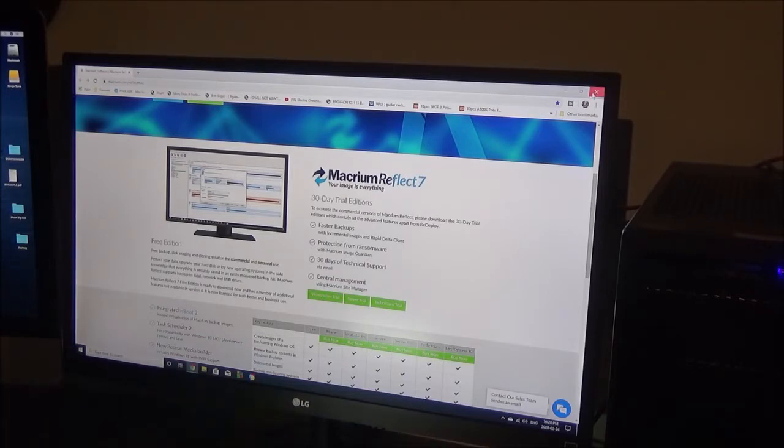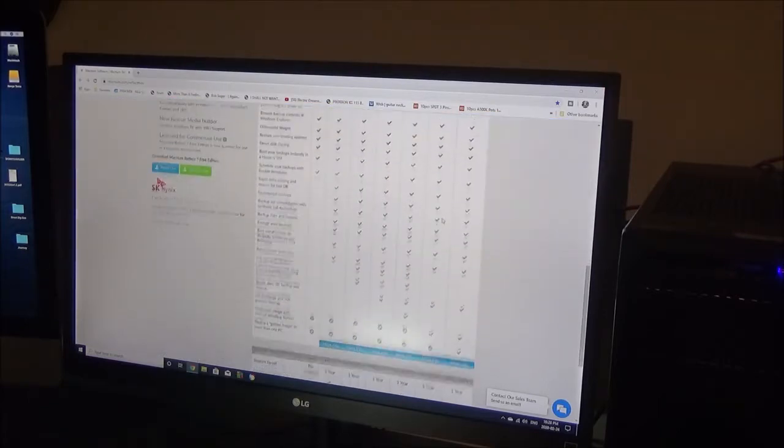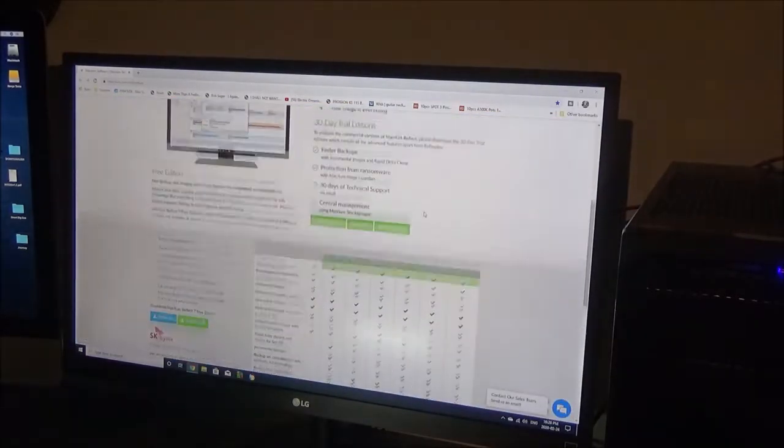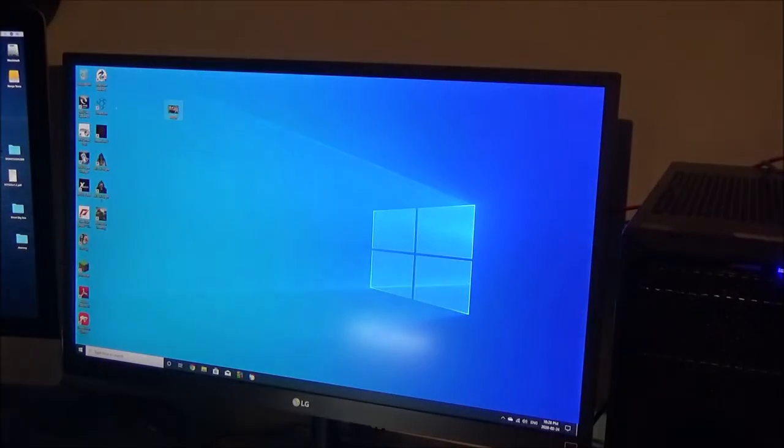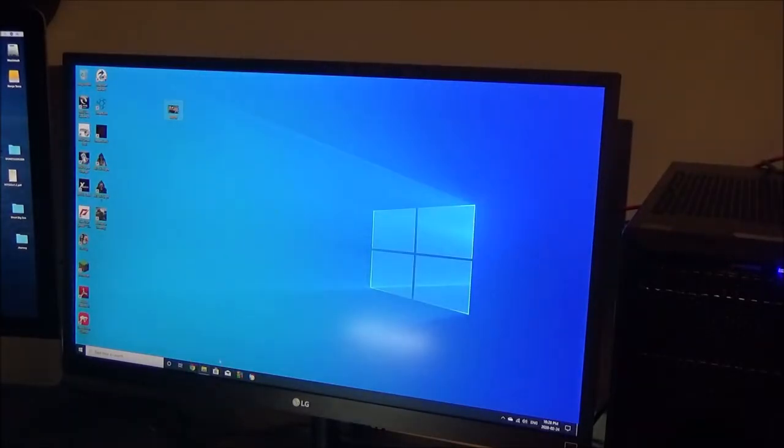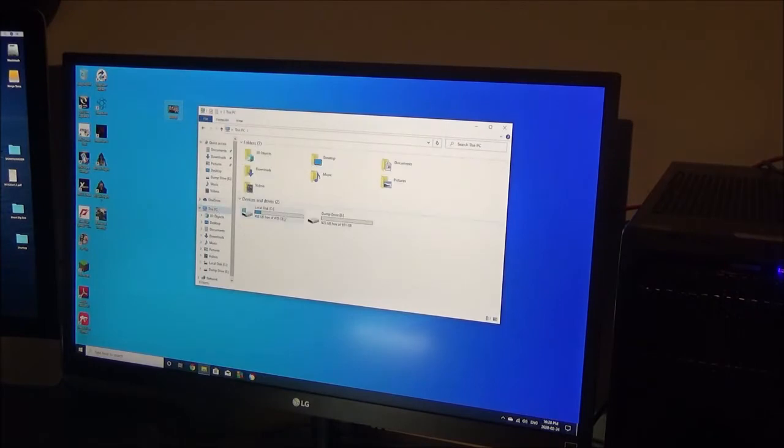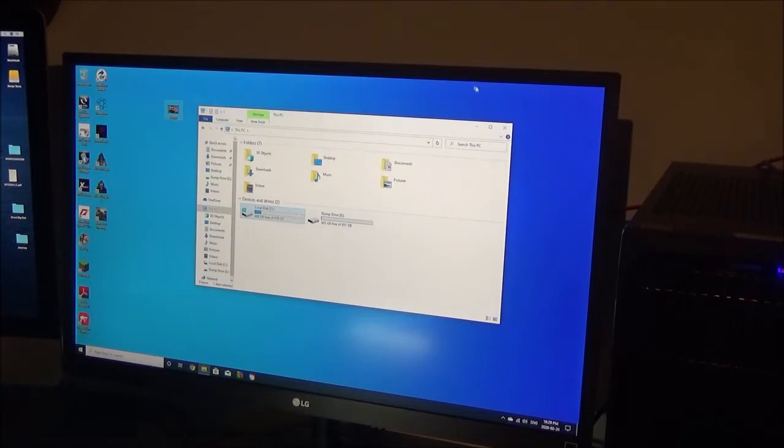So Macrium, as far as for PCs go, for Windows computers, Macrium Reflect 7 is actually your best option and totally free. Now we're going to take a look at my new half terabyte drive. This is my new NVMe drive that is in one chunk and I got the whole drive in one piece.